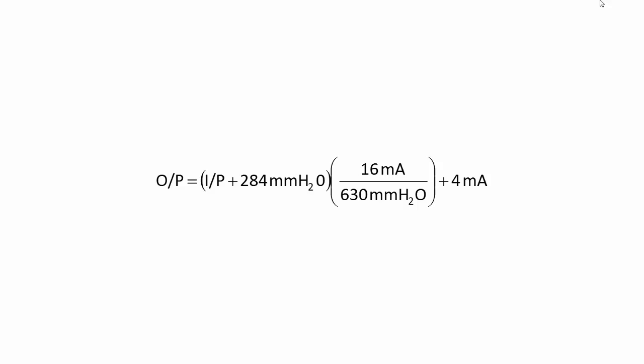Calculating zero and span error requires the transmitter's static transfer equation in standard form. The static transfer equation shown is from a Rosemount 1151 after an as-found calibration test.